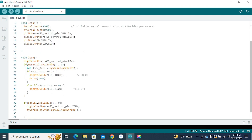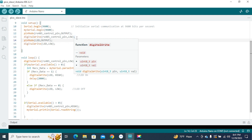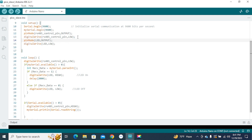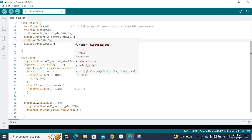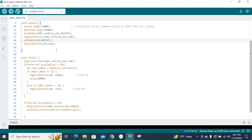In the setup function, select the baud rate 9600 for Serial and mySerial. Set the RS485 control pin as output and make it low for receiving data from the master. Set the LED pin as output and make it low.